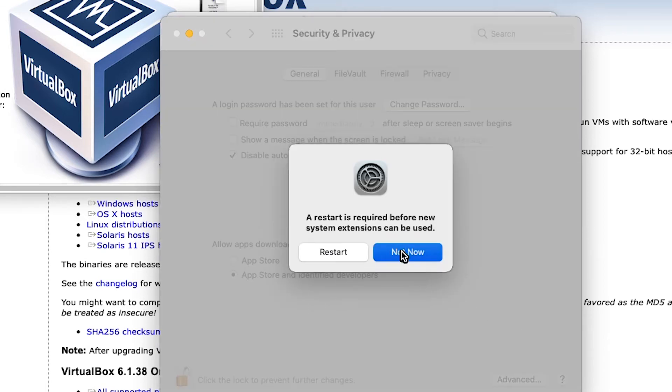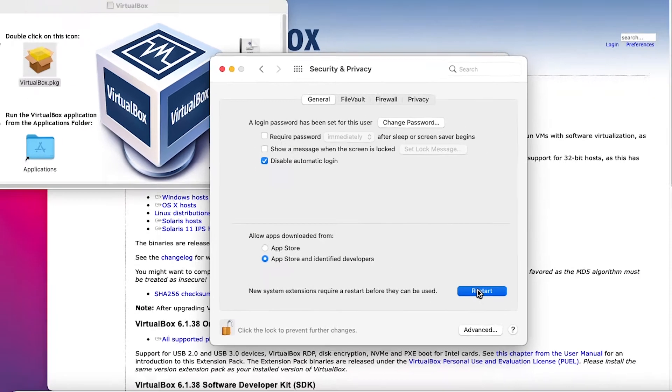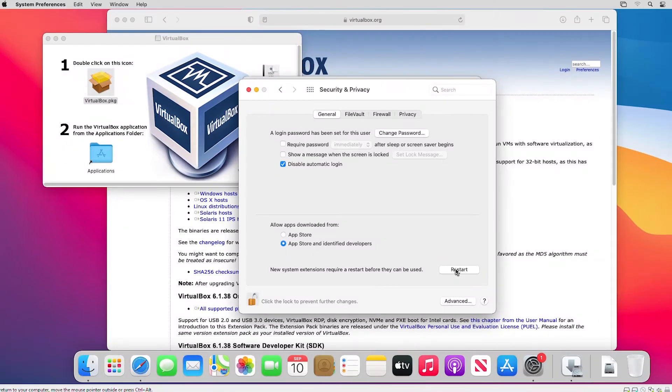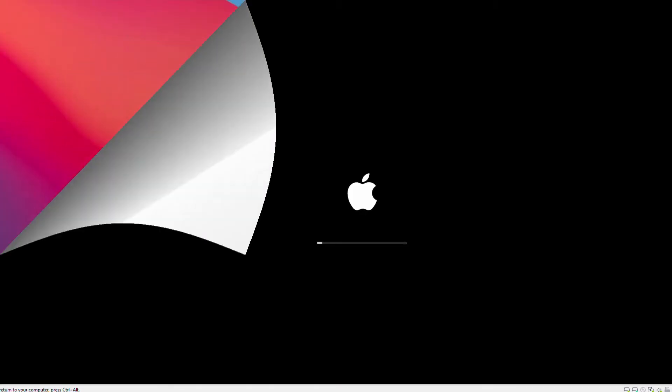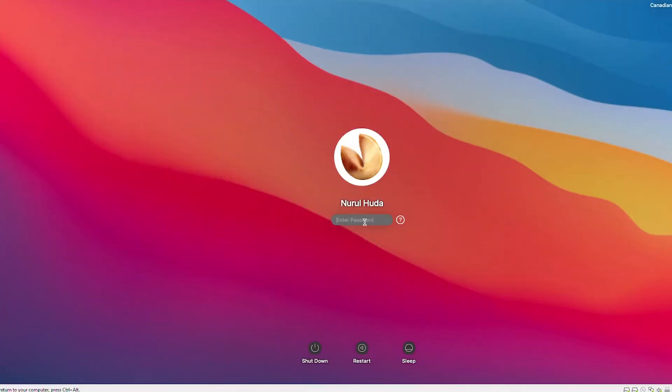I select App Store and Identified Developers and then click Allow. It needs a restart, so I will restart. After restart, I log in again.